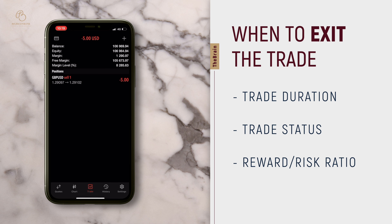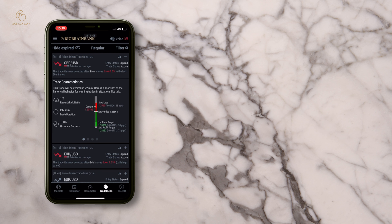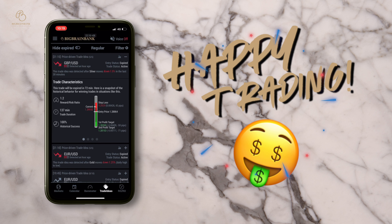This is how easy you can trade when you have The Brain. The Brain is like having an analyst next to you 24/7. Happy trading!